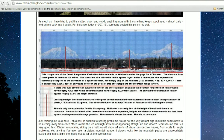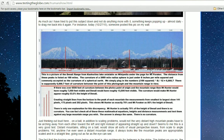The distance from these peaks is listed as 100 miles. The curvature of a 3,959-mile radius sphere is just under 8 inches per mile squared, commonly accepted as the curvature of a spherical earth. We simply plug in the numbers: 100 squared times 8 divided by 12 equals 666.7 — supposedly 6,666.7 feet of curvature between the point of this photograph and the mountain range in view.